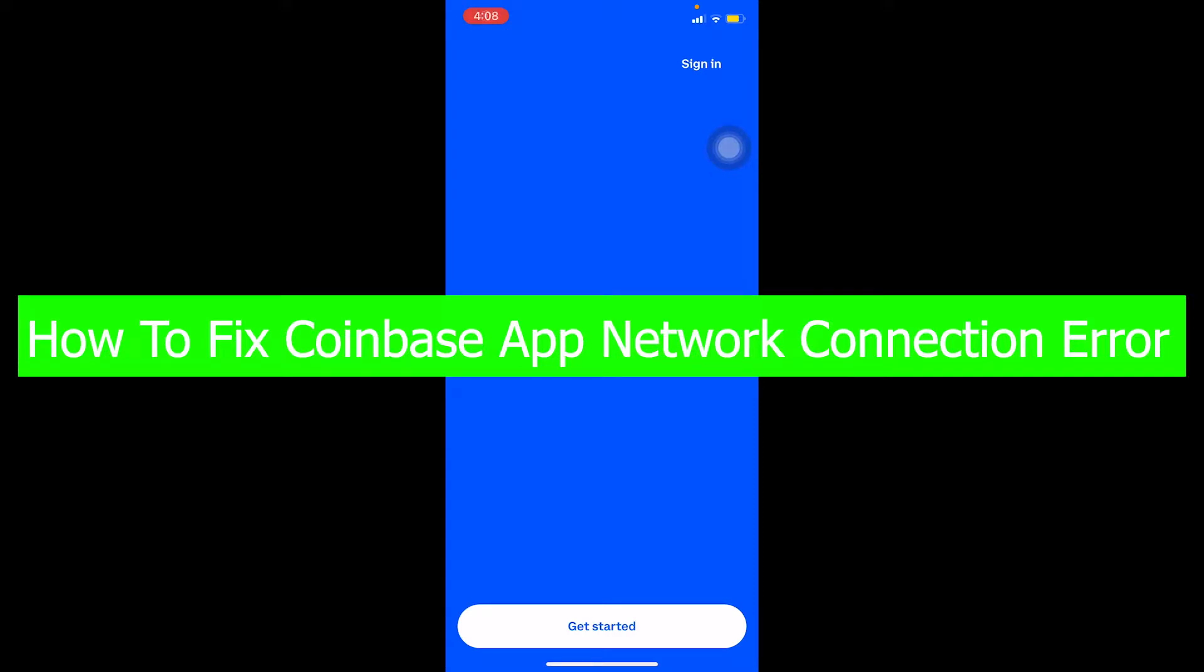You guys are watching Beginners Guide and it's me Vichy Kevin. In today's video I'm going to show you how you can fix your Coinbase app's network connection error. If you're facing this problem whenever you open Coinbase, it's going to say network error problem or low network connection or slow internet connection.